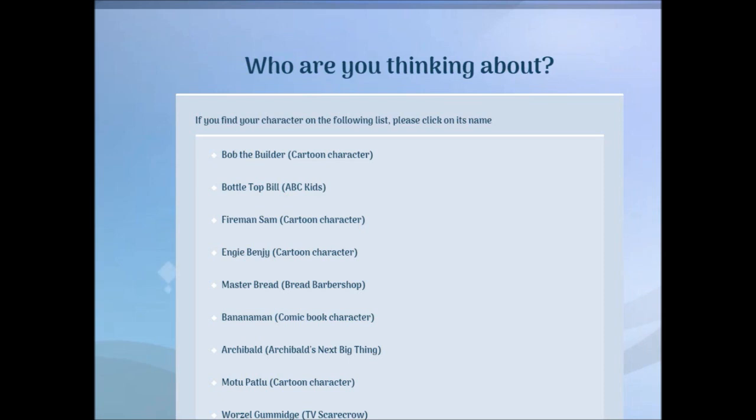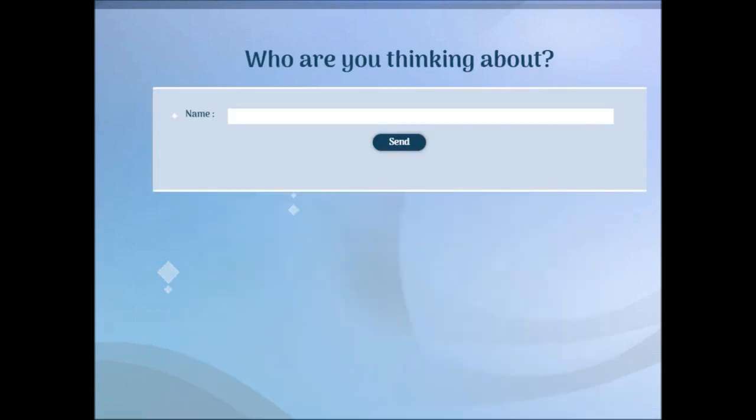Bob the Builder. No. The character doesn't appear there.